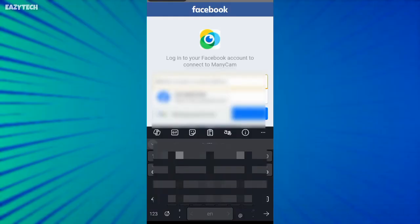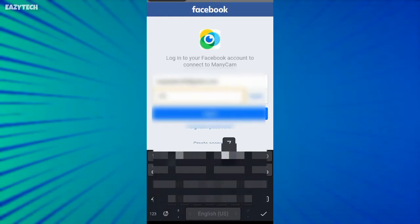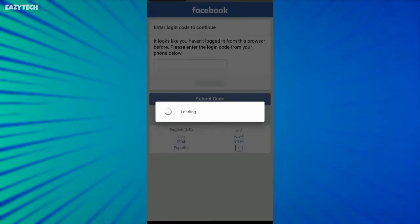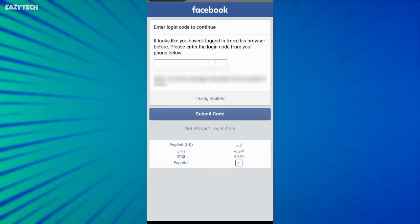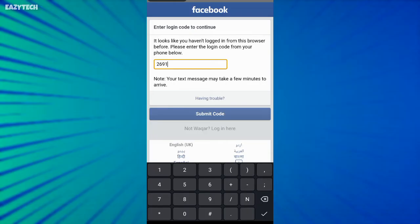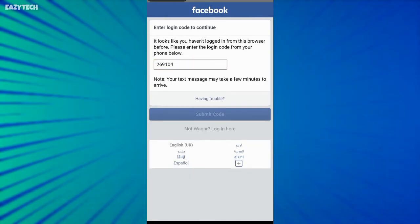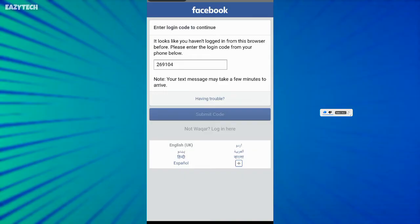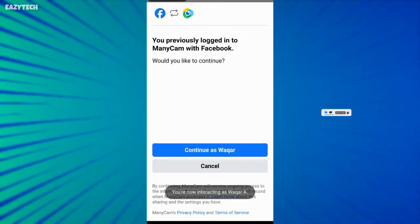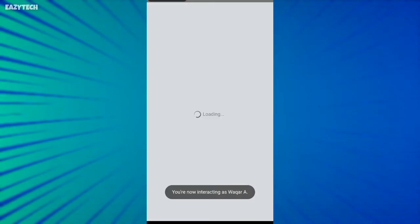Now log into your Facebook account. I successfully logged into my Facebook account and now click on continue.